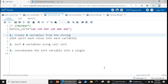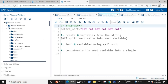Now let's look into the strategy we are going to use to solve this problem. First, we are going to create six variables from this string, then we are going to sort these six variables using CALL SORT, and once the variables are sorted we are going to concatenate those sorted variables into a single string.